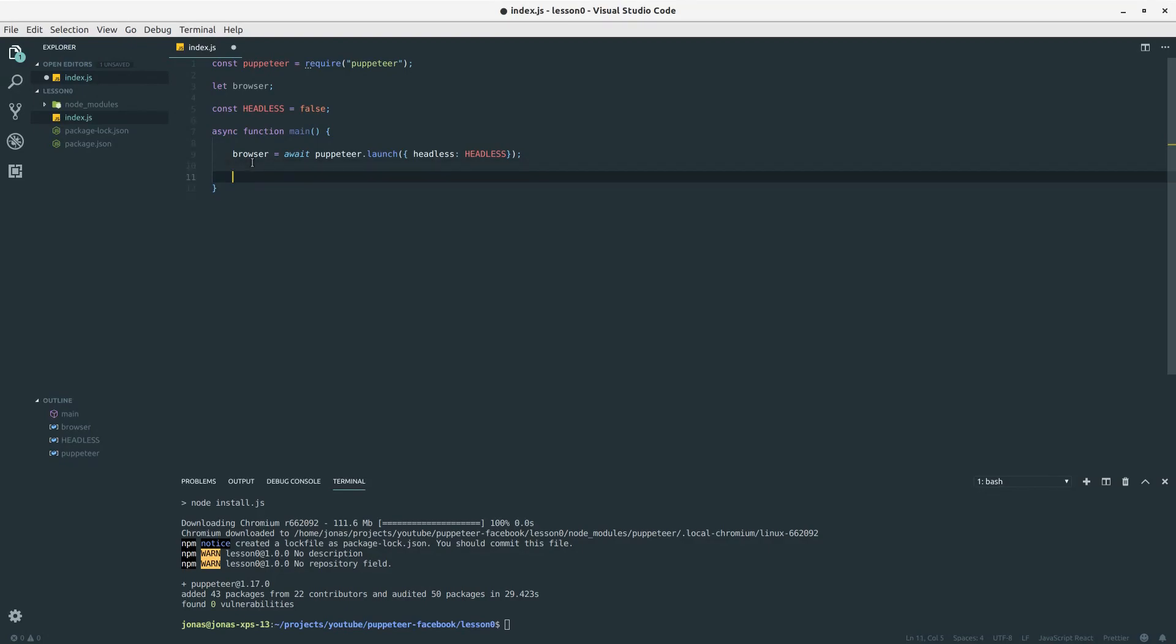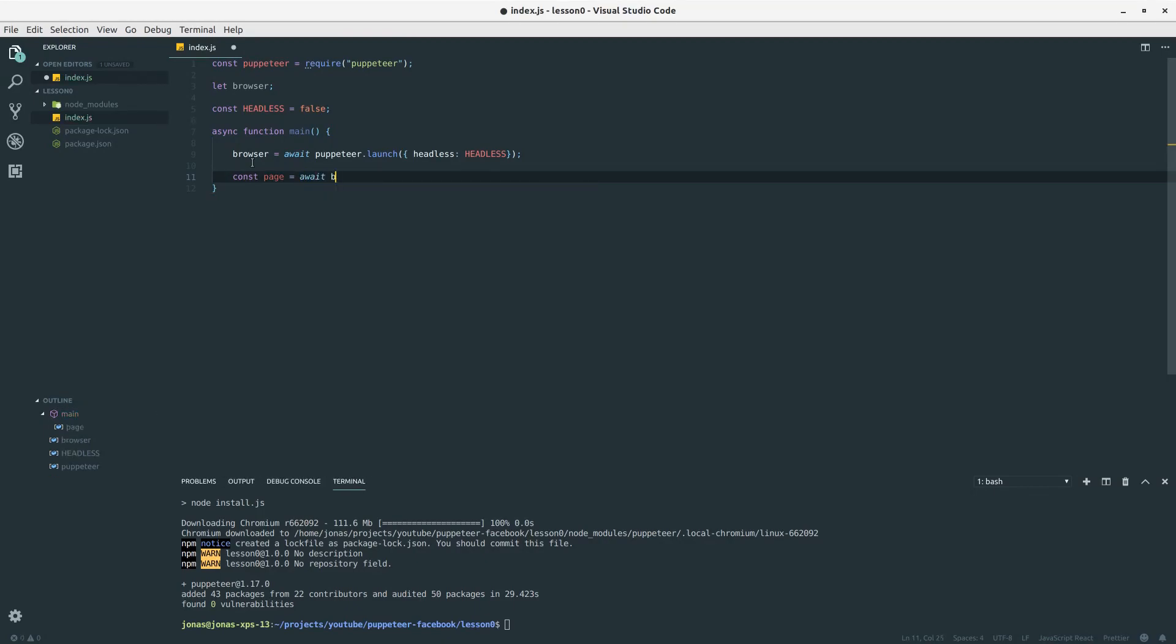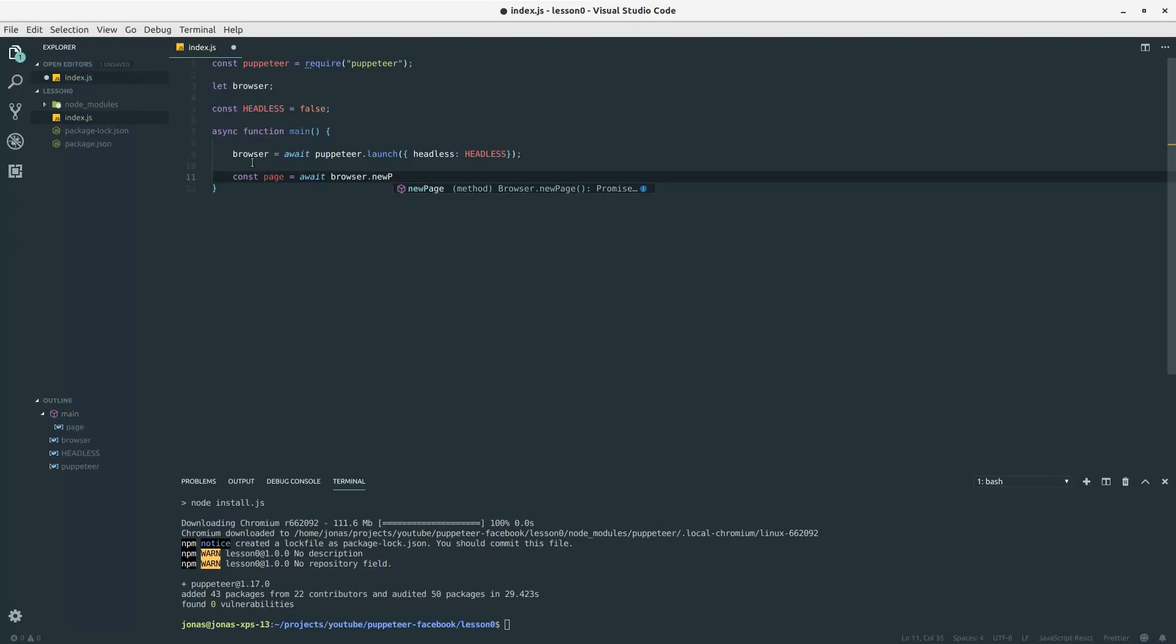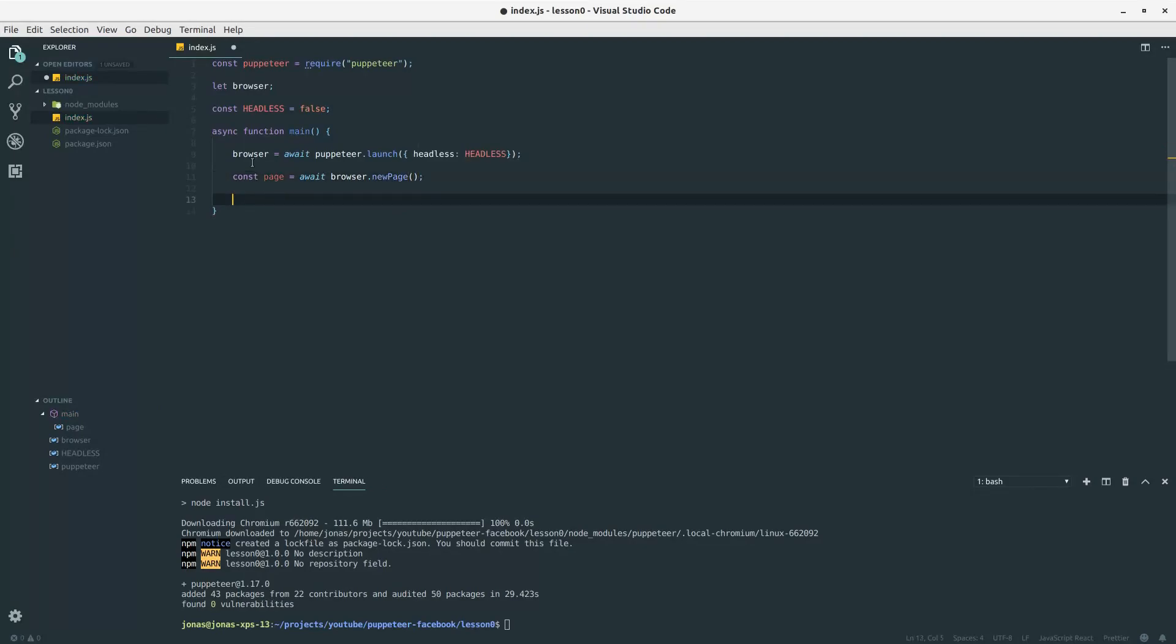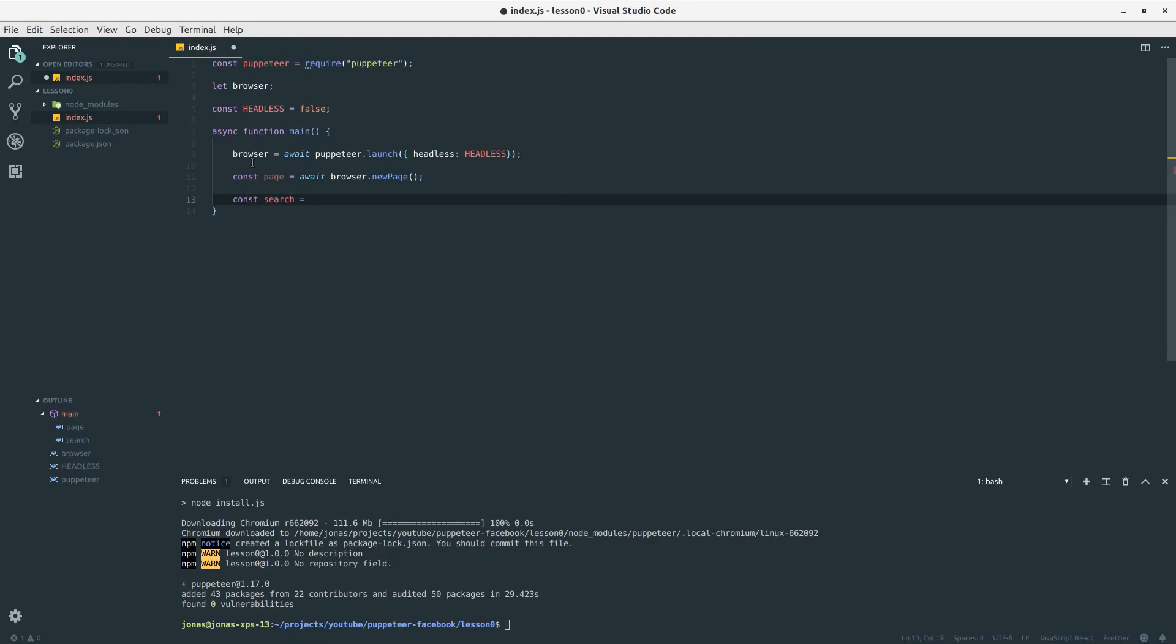The next thing we want to do is to open a page. I want to define a variable called page and I will await browser.newPage. Now if you remember a little way back, we had to add a search word, an item we want to search for.